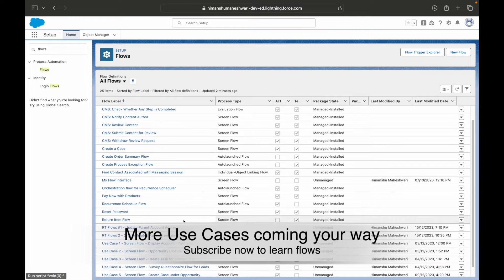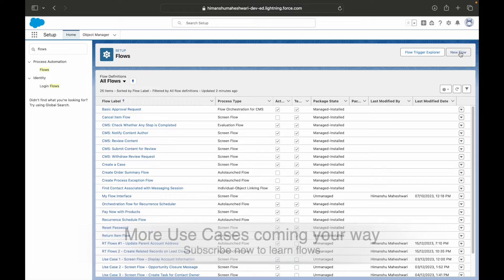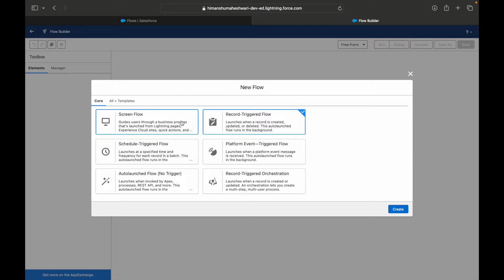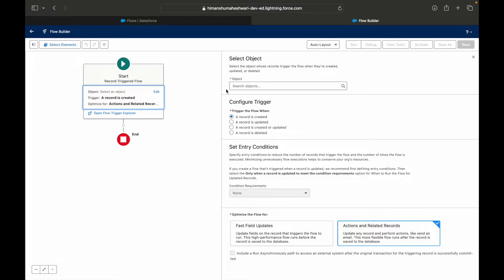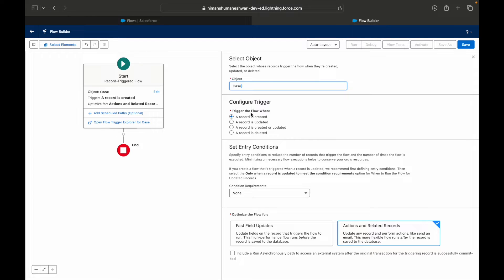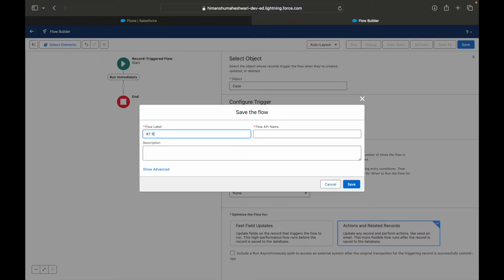I'll create my third use case flow — RT Flows Three — and try to solve this use case. This doesn't need any screen inputs so it will be a record triggered flow. I'll set the object to the case object, set it to trigger whenever the record is updated, leave the conditions empty to run for all case records, and click save.